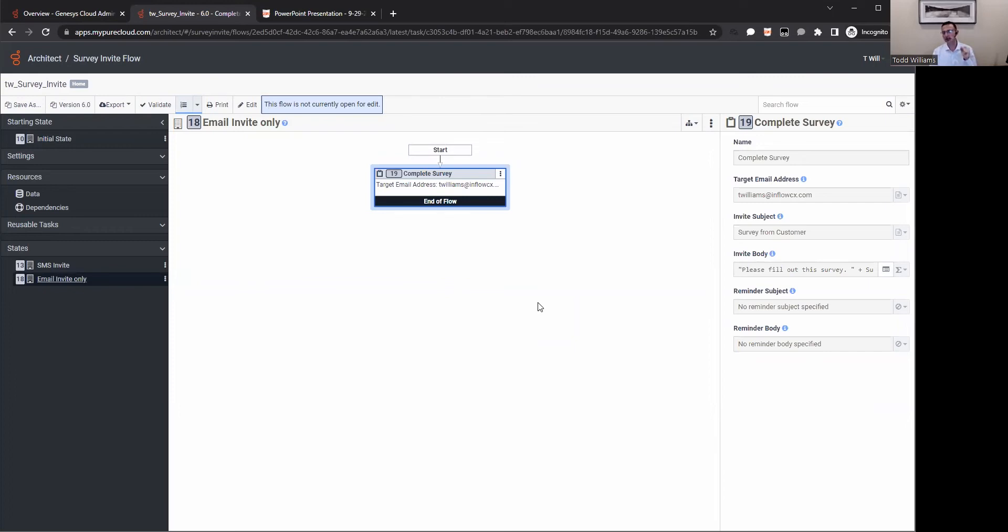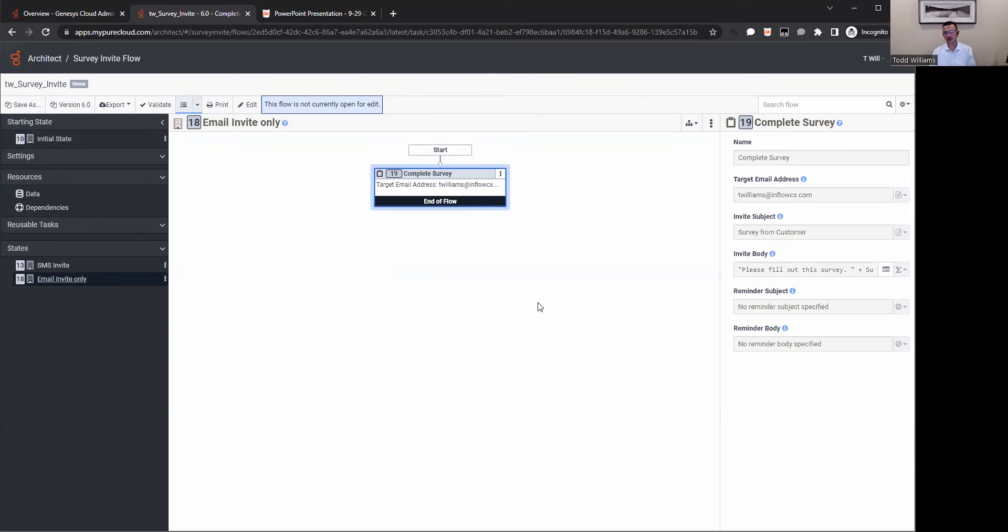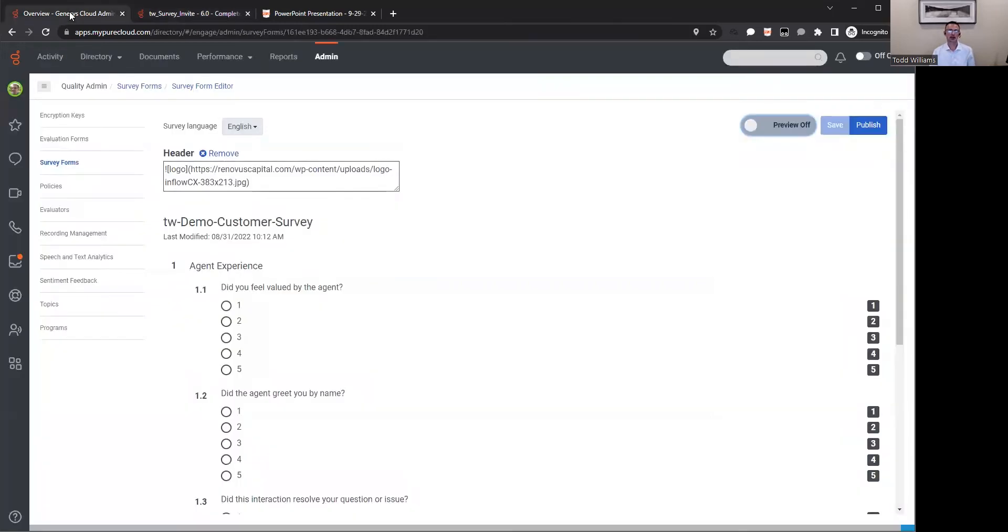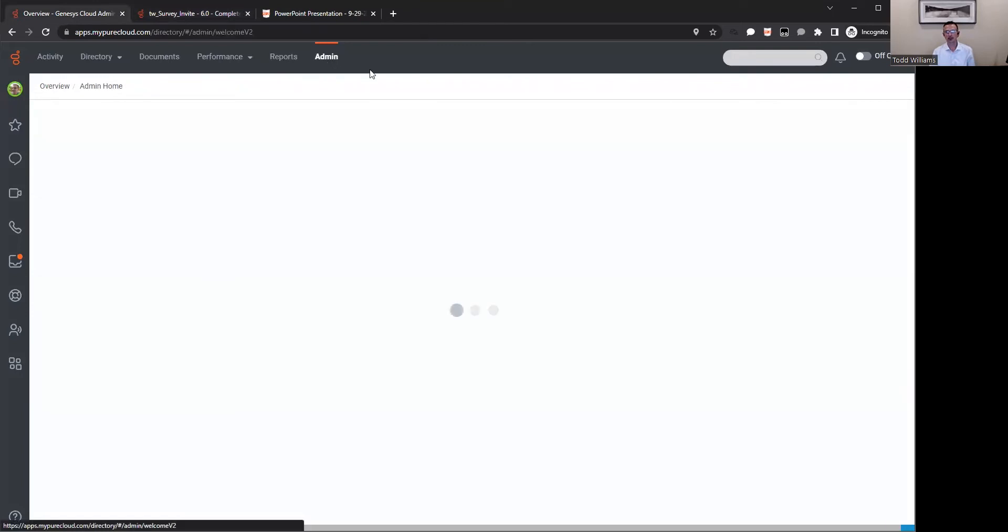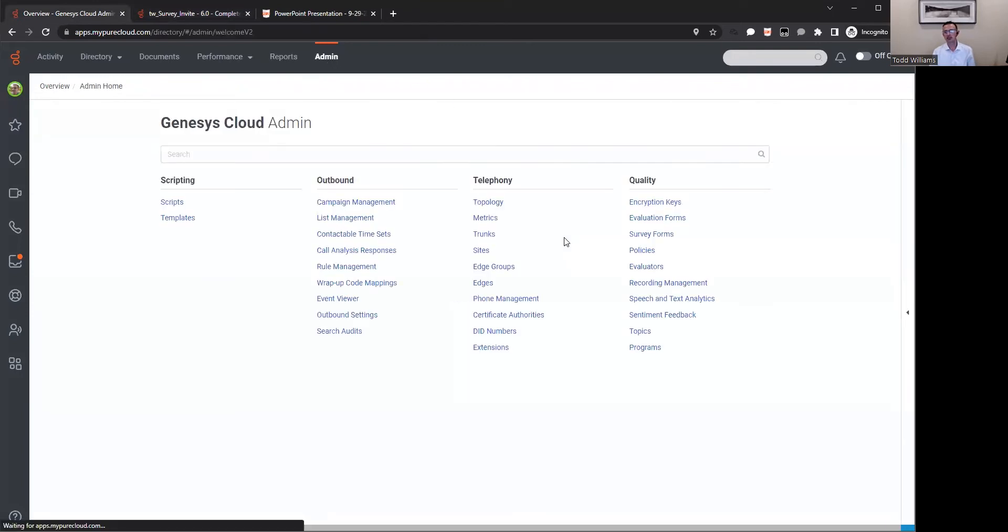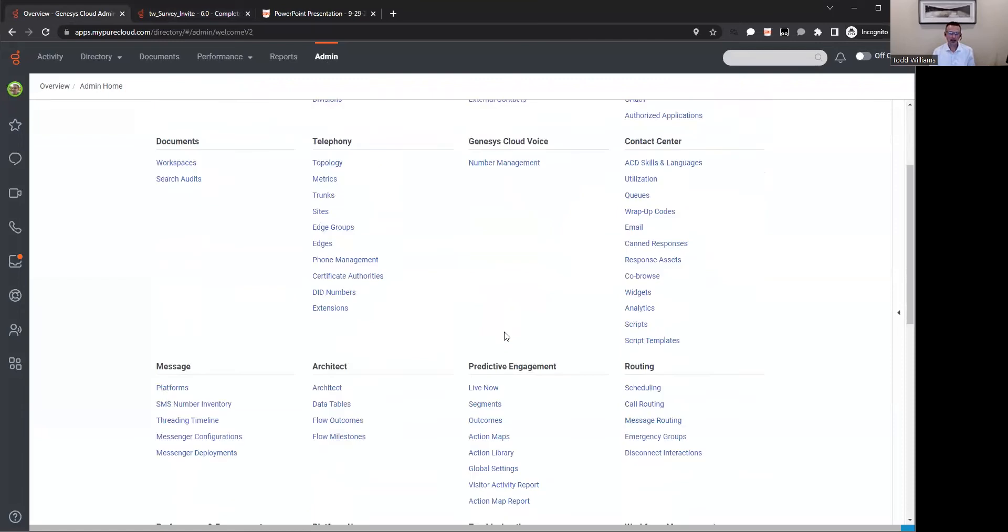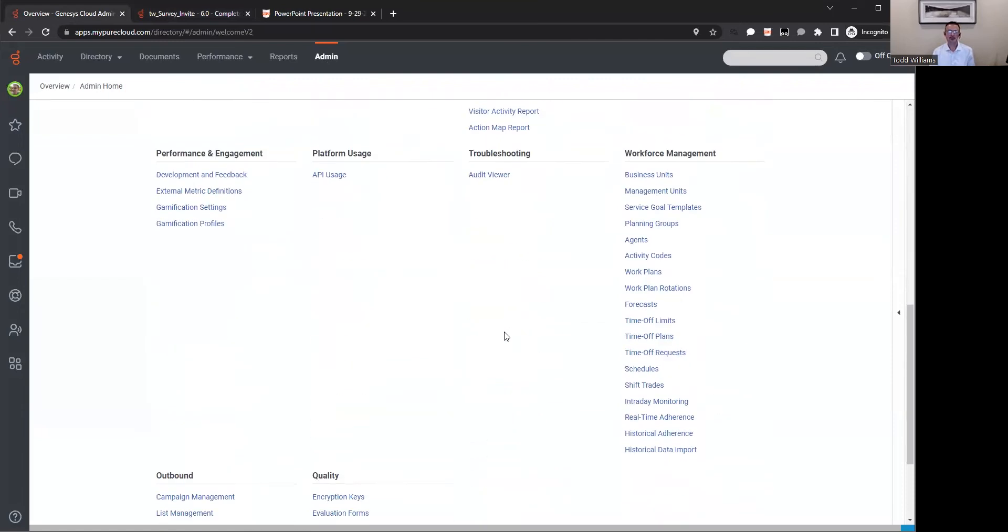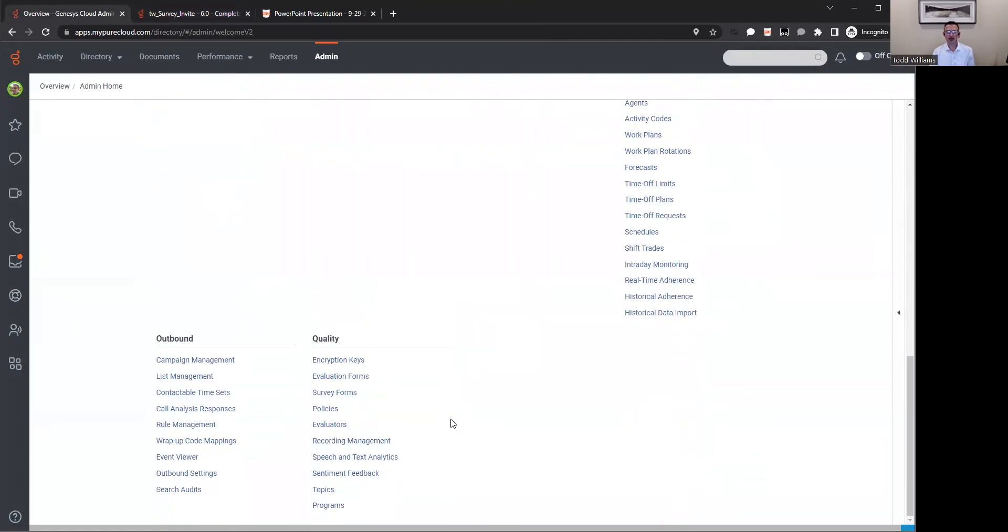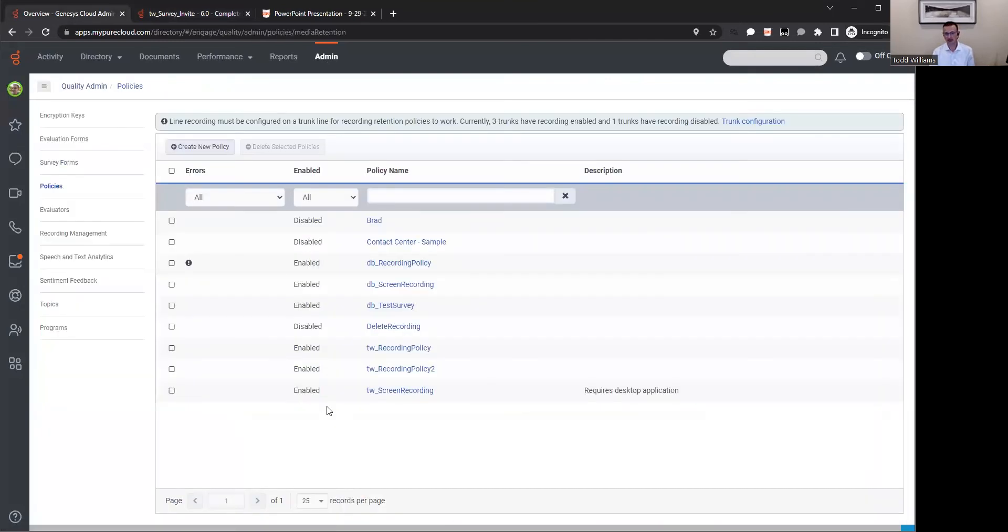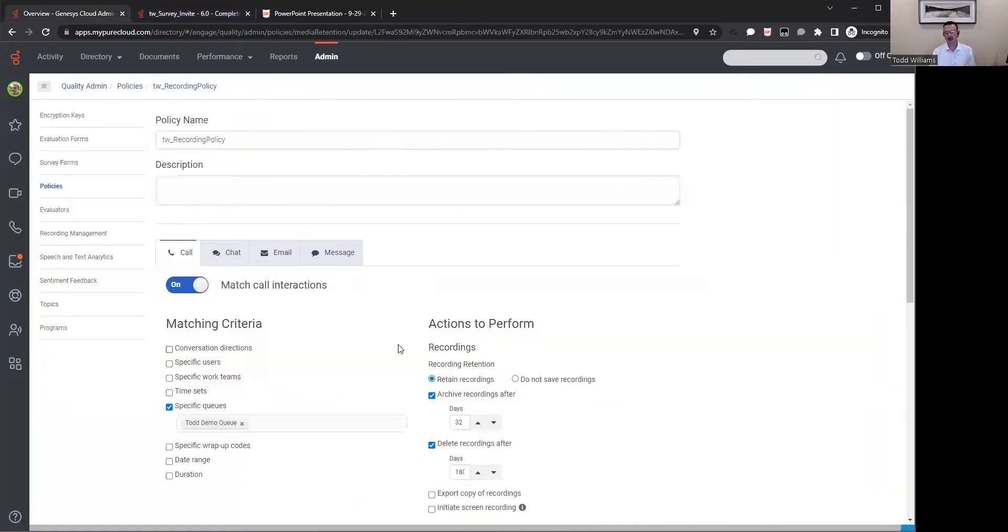Very easy to come in here, define that. And then based on that, you build out that email that's going to be sent out, the verbiage that's going to be in the body, who it's coming from, what's the target address. So very easy to set up those flows to send that actual invite out to that customer at the end of that interaction. Maybe you put a delay in there - maybe you don't want that survey to go out right away.